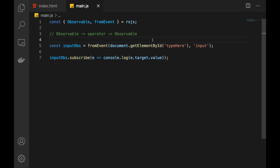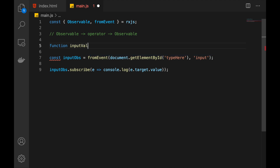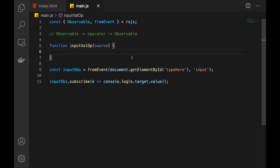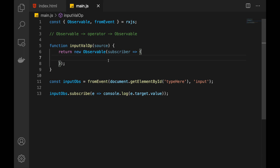As I've said before, an operator is just a function that takes an observable and returns a new observable. So let's do that. We have the first part — this is a function that receives an observable, the source. And now we have to return a new observable, and we know how to do that. So let's create and return a new observable. This is our operator. We receive the source, which should be an observable, and we return a new observable.